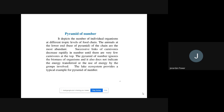The animals at the lower end, or the base of the pyramid, are the most abundant. Successive links of carnivores decrease rapidly in number until there are very few carnivores at the top. The pyramid of number ignores the biomass of organisms and does not indicate the energy transferred or the use of energy by the groups involved.